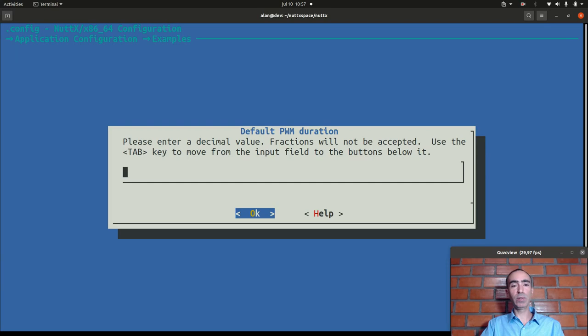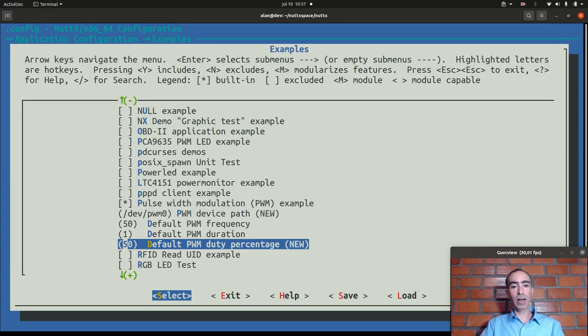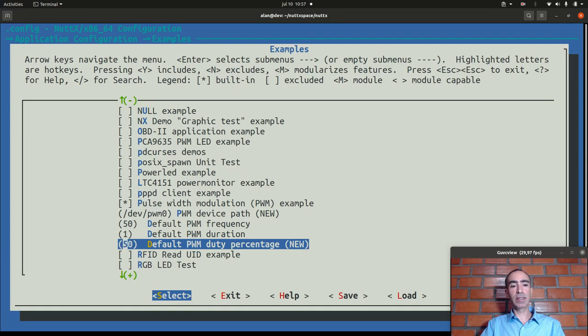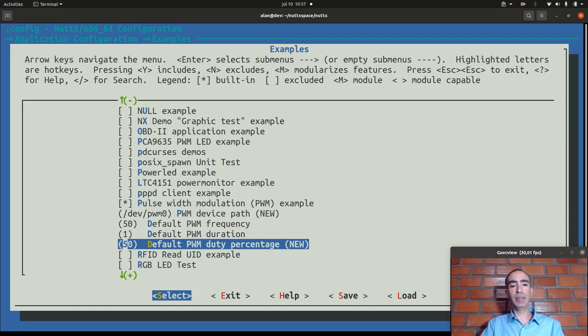And also here the pulse duration we can change it for one second. The duty cycle we don't need to change, let's keep it this way and I will show how you change the duty cycle in the application when executing the application.